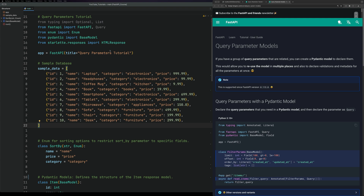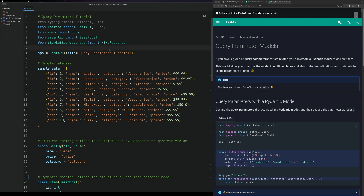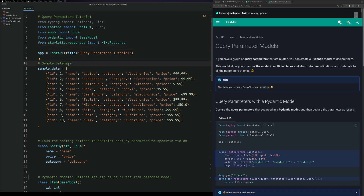Hello and welcome back to Just Code It. Today we're going to be taking a look at FastAPI, specifically query parameters. Query parameters are all the other parameters used in your methods that are not used within your path.